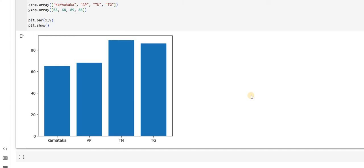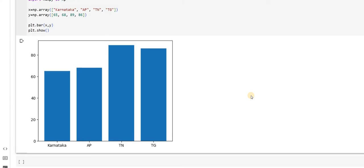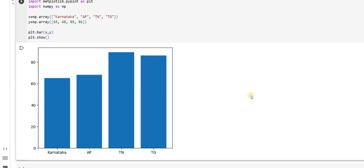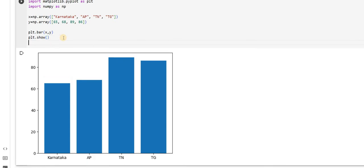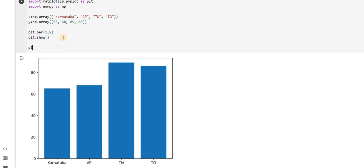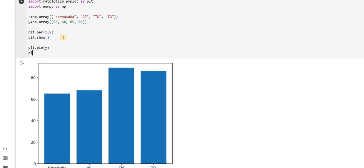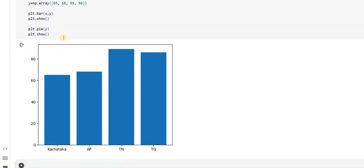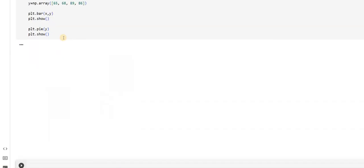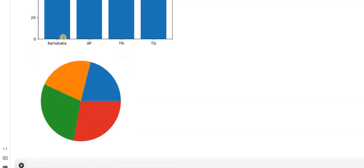Similarly, I can write the pie chart as well. How do I do pie chart? Suppose I will use it for same values, plt dot. Whenever I am using pie chart, I will say pie of y. Then I will say plt dot show. You can see a pie chart here.